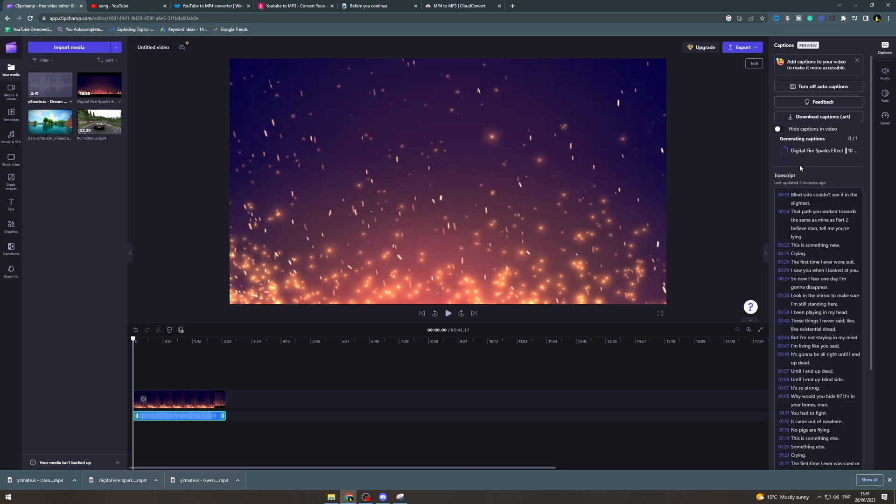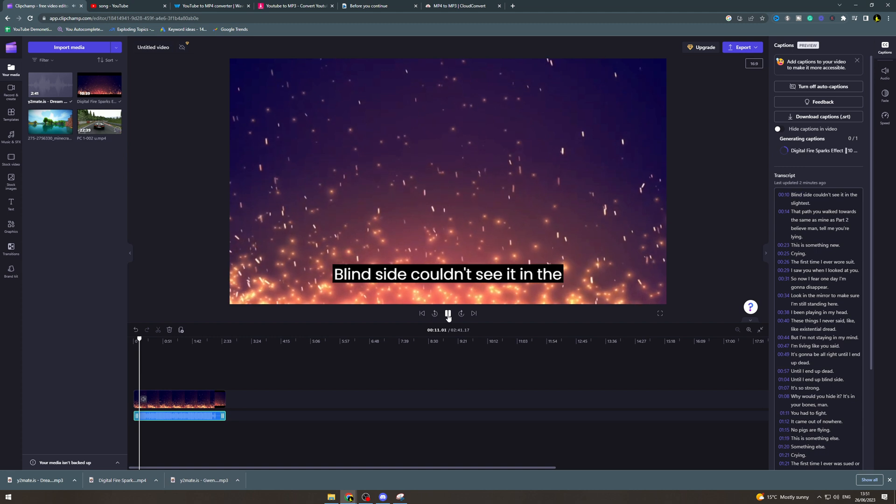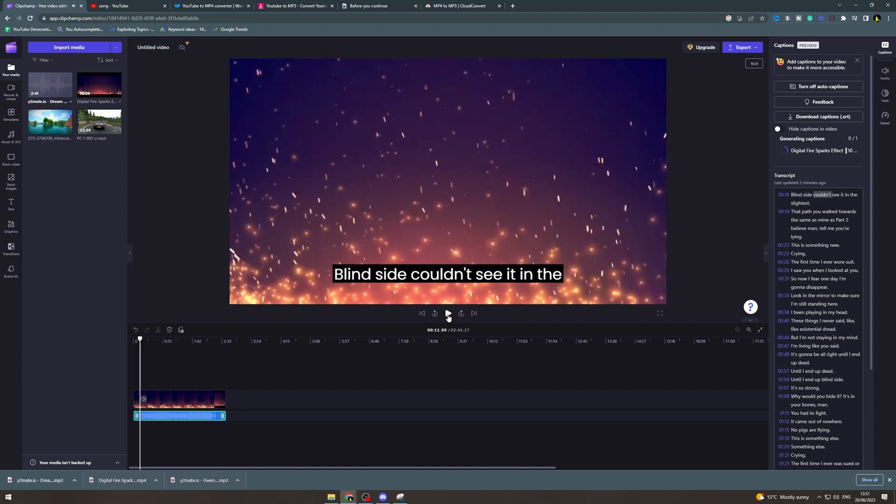And boom. You can see that it has created the lyrics for this video. Now if I just go to it, you can see that they're here.